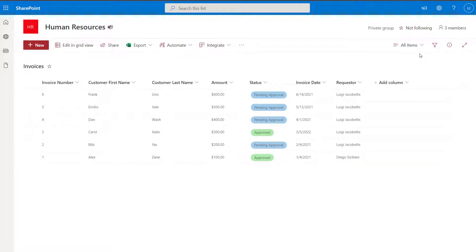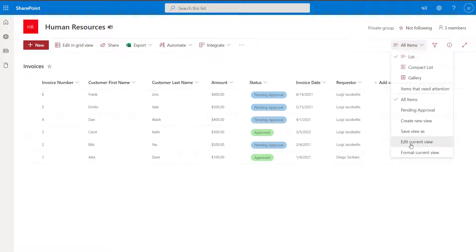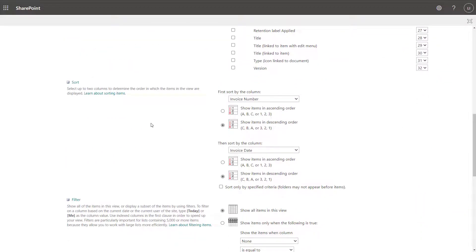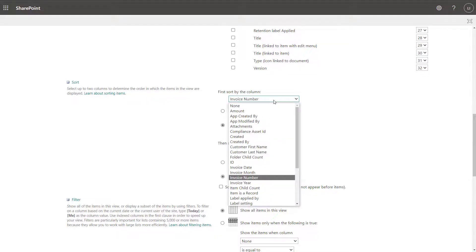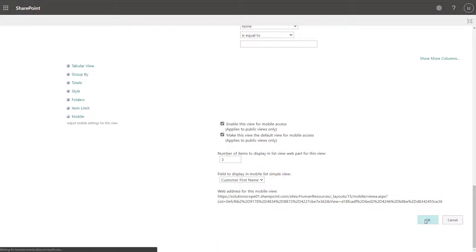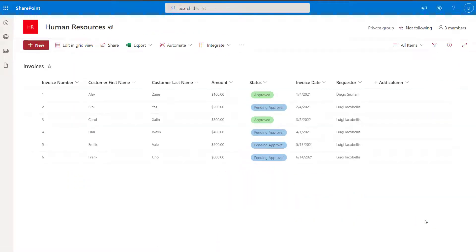If you wanted to modify your view to implement or change your sorting, you just want to click into the switch view options drop down, click edit current view, and scroll down to your sort group and update the sorting in these two fields. If I wanted to remove the sorting from this view, I just want to go back into my column selection and change it back to none. I'll do that for the second column and click OK. You can see that I have now removed the sorting from this specific view.